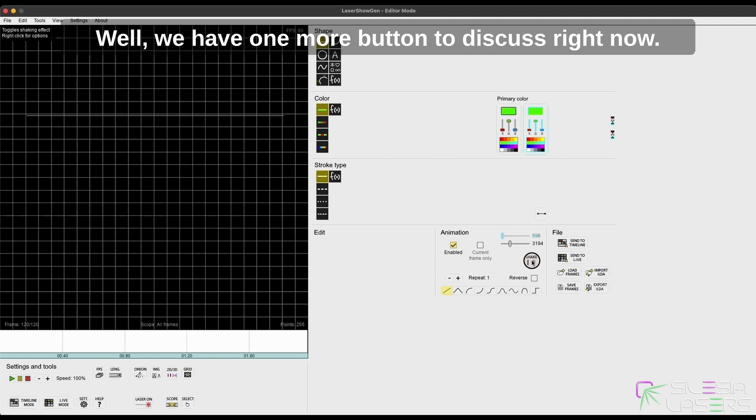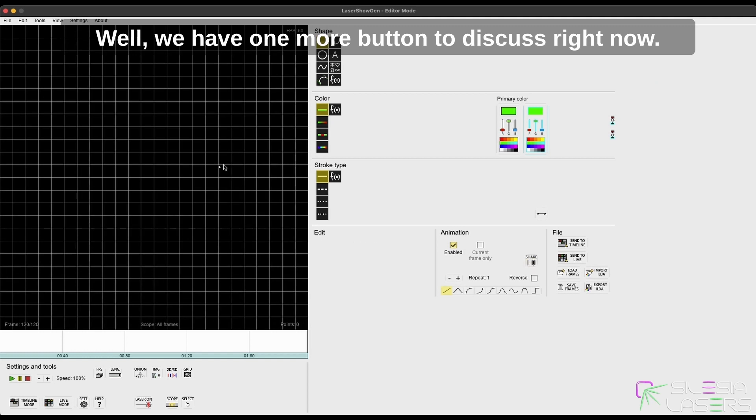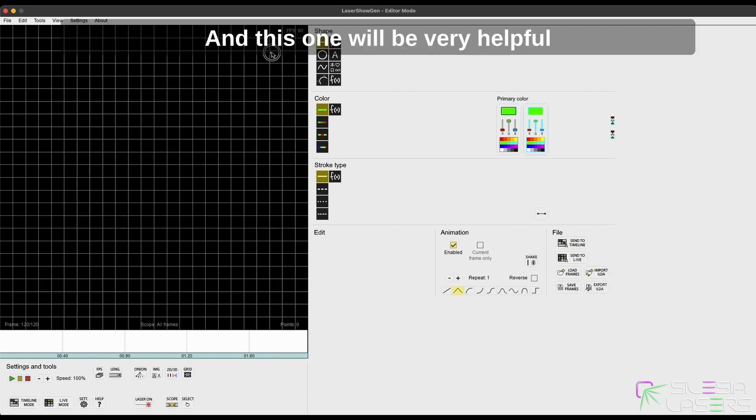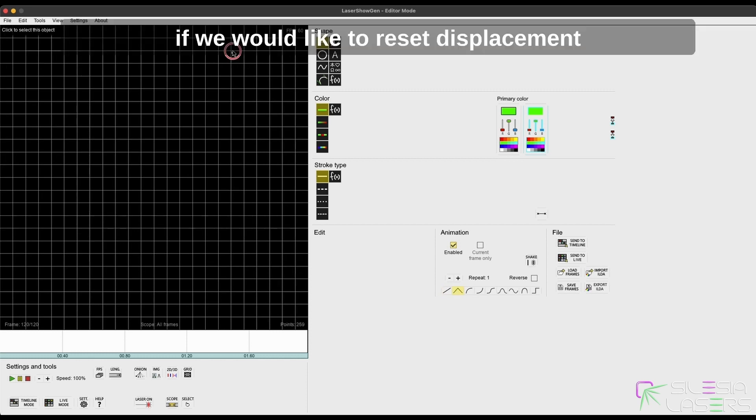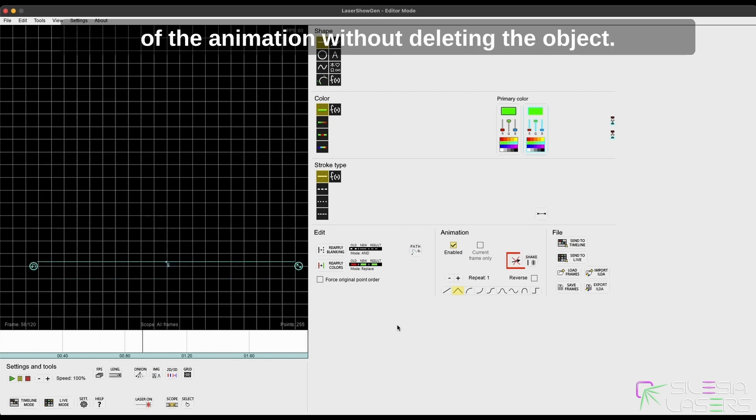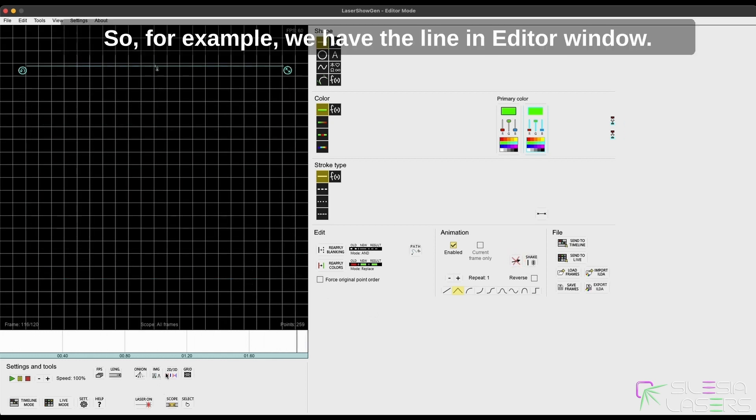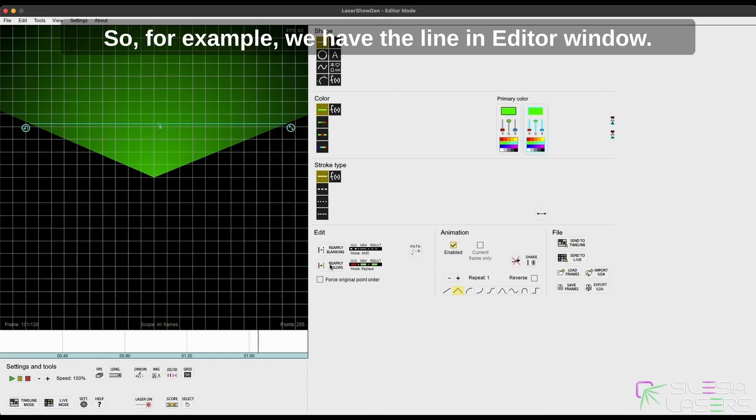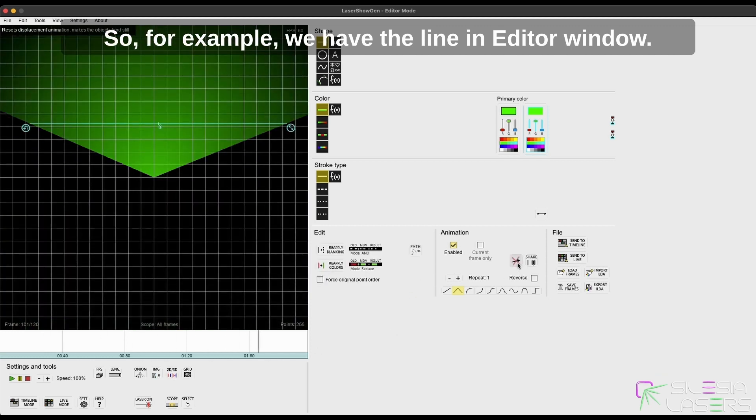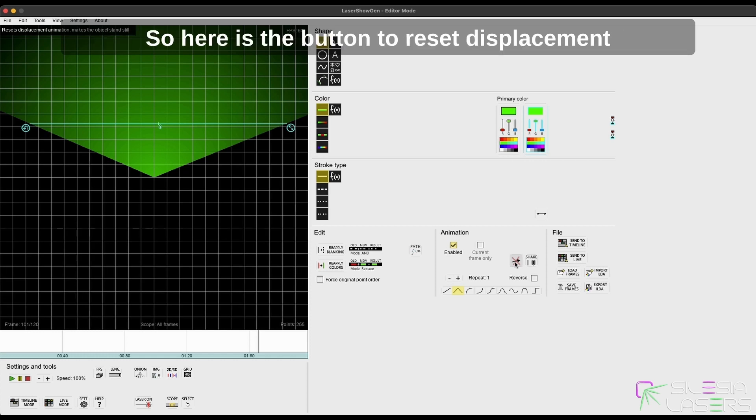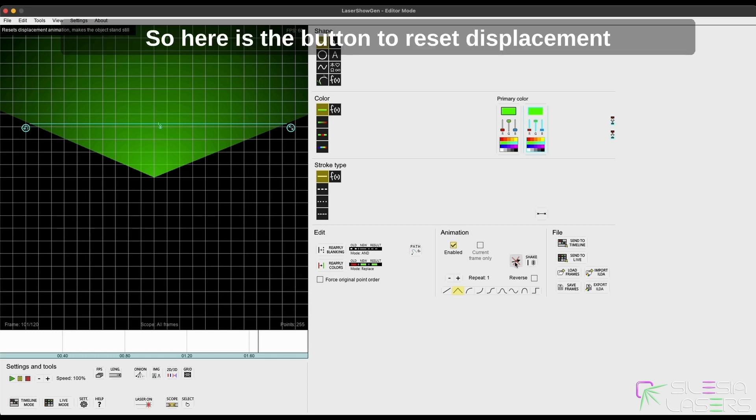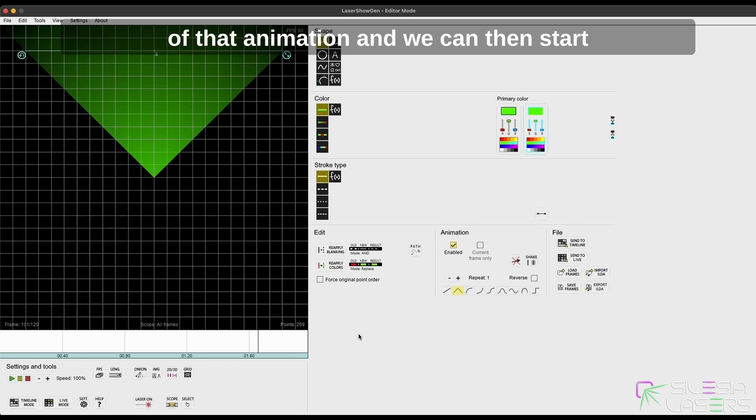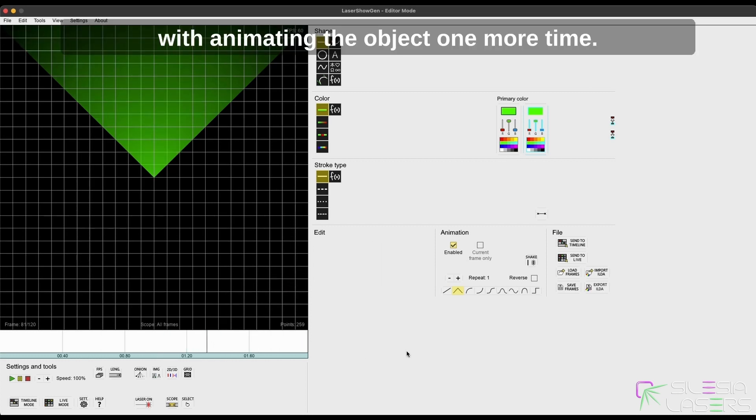We have one more button to discuss right now, and this one will be very helpful if we would like to reset displacement of the animation without deleting the object. For example, we have a line in the editor window. This line makes some animation and we don't like it and would like to animate it one more time. So here is the button to reset displacement of that animation, and we can then start with animating the object one more time.